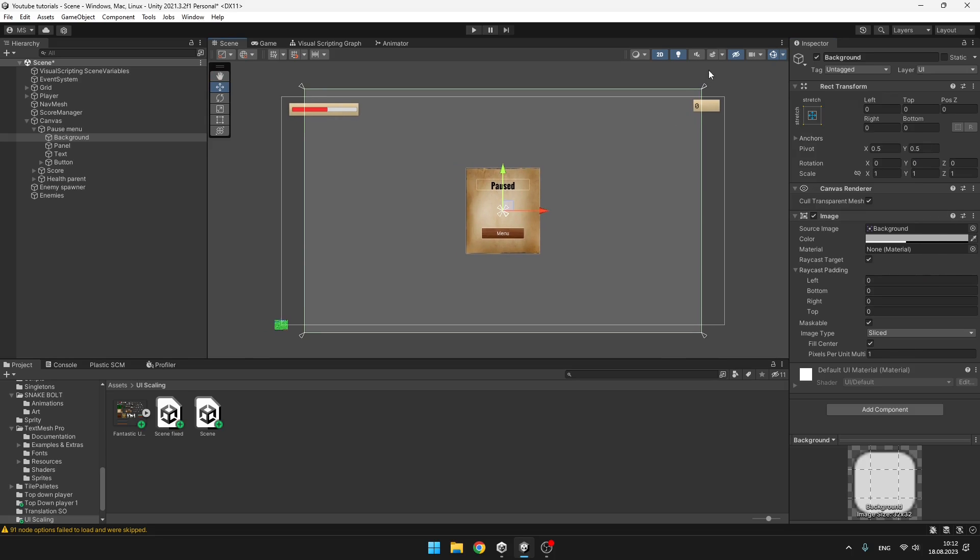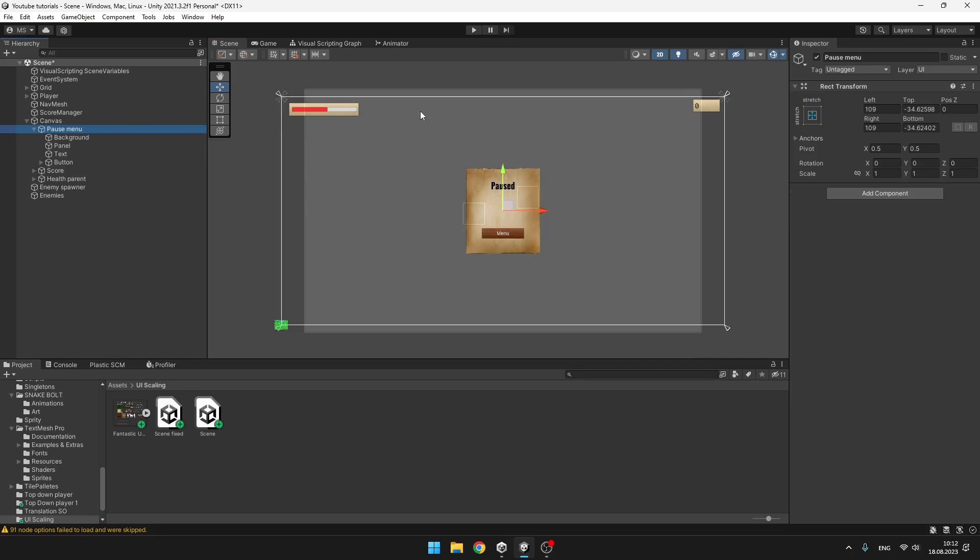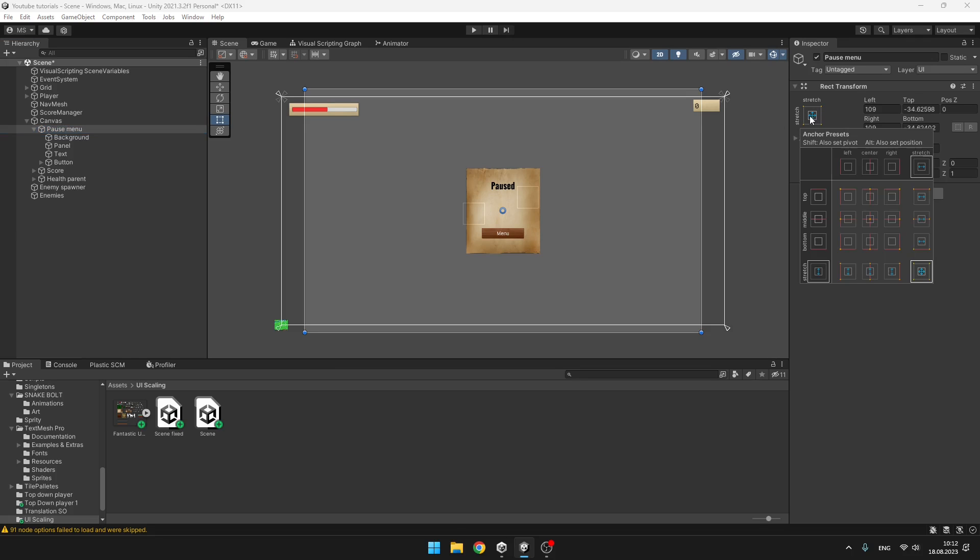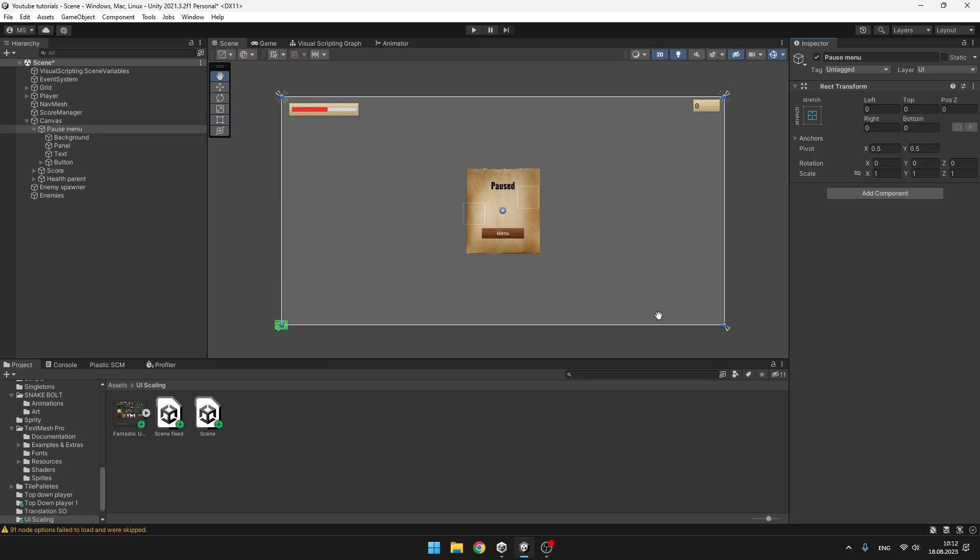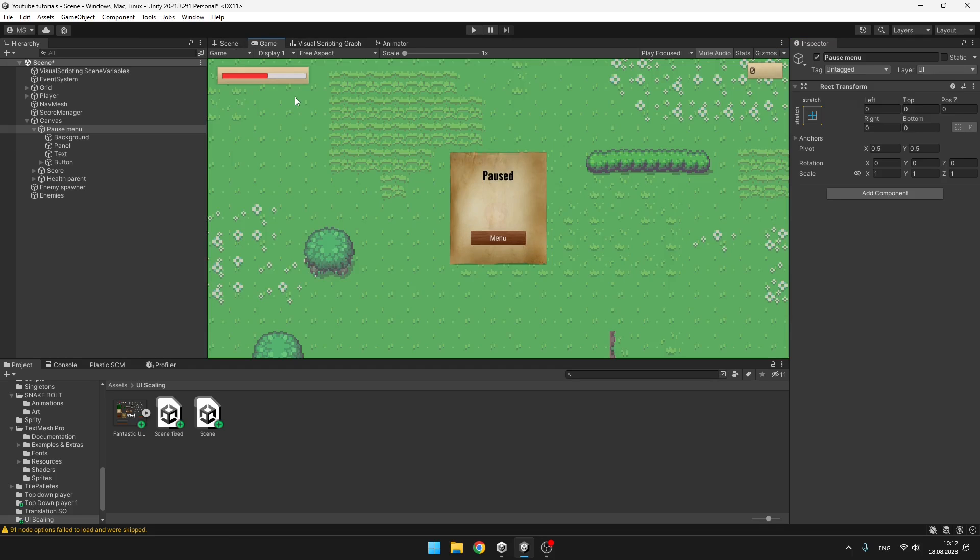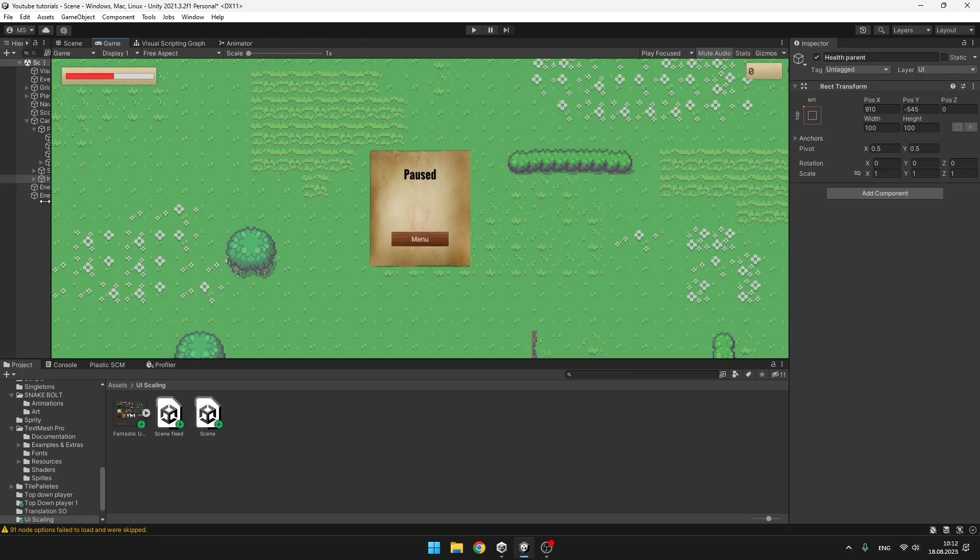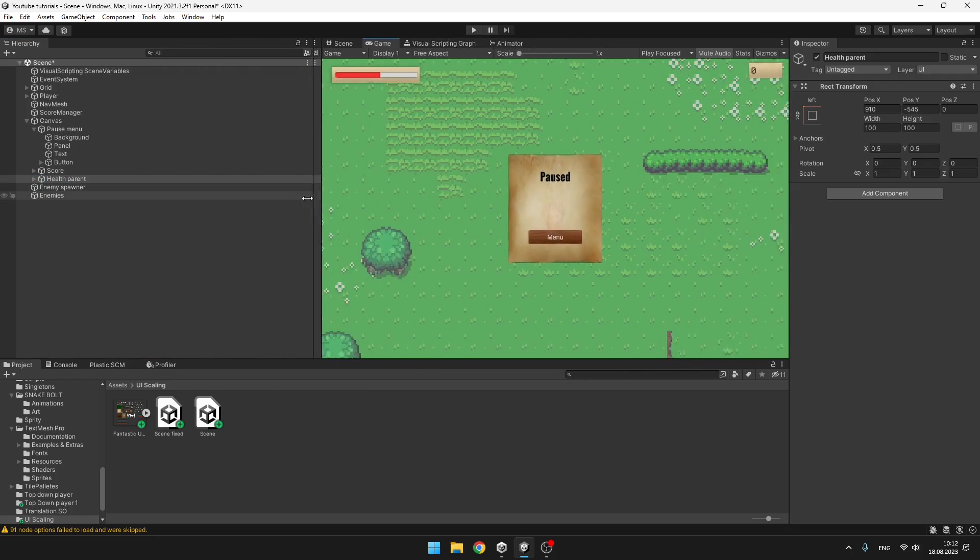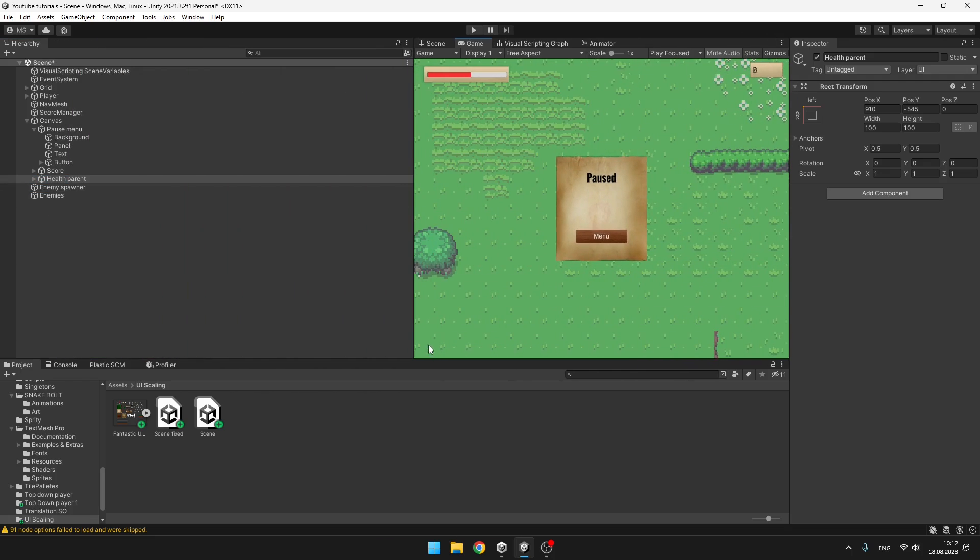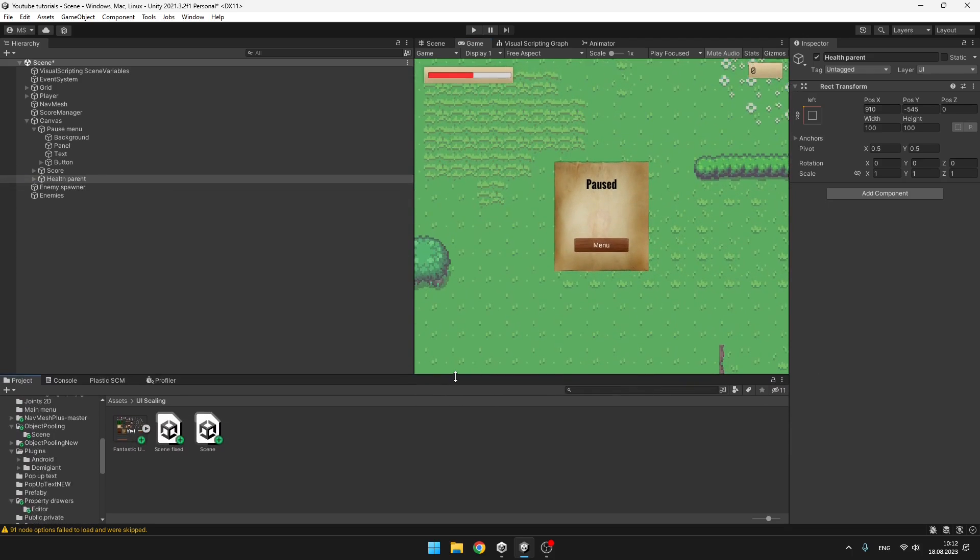And you can see that it is still not filling the entire screen, which is because the parent is also not filling the entire screen, as you can see. So here we can also hold Alt, select this one. And now it is trying to fill the entire screen. When we go to the game, we can scale it up as we want. And all the time, the background is filling the entire screen.